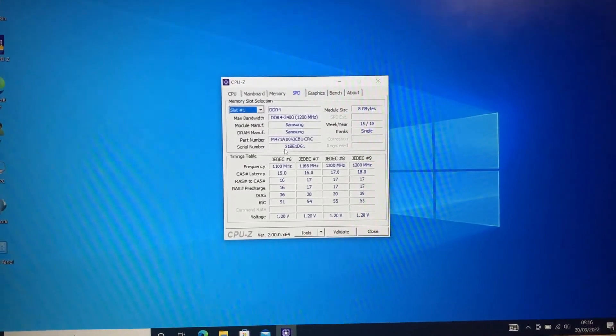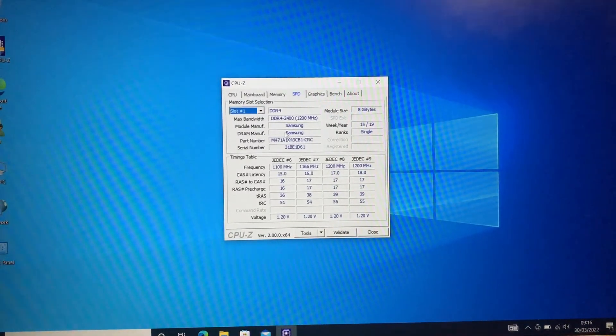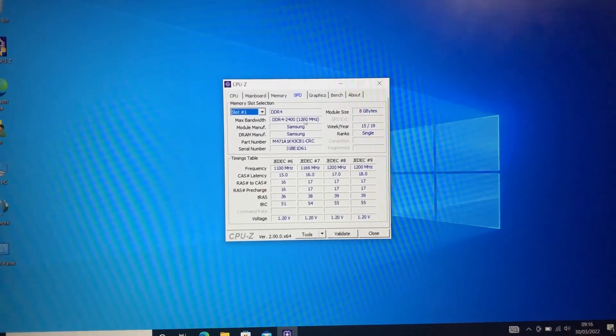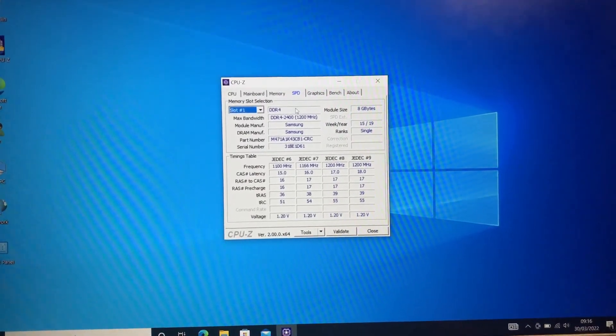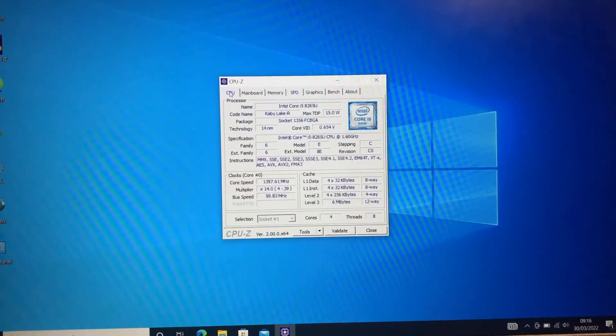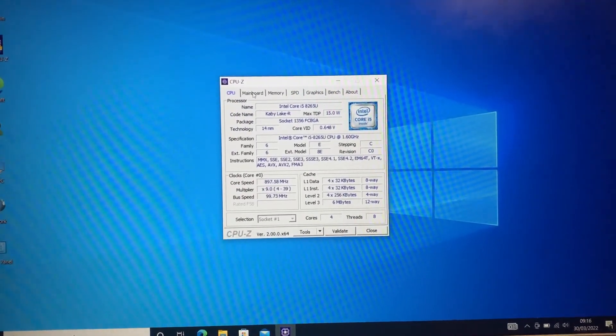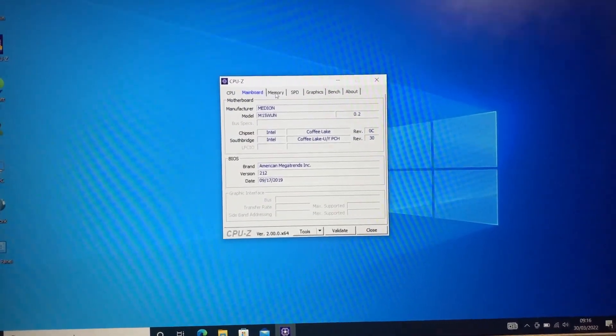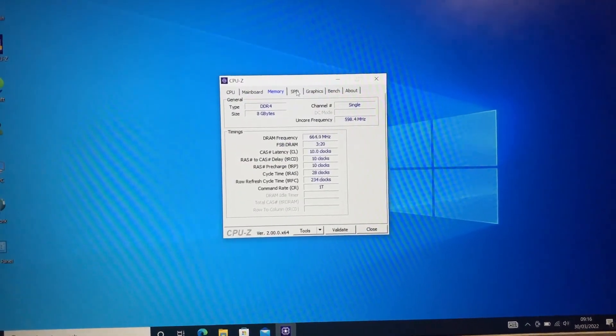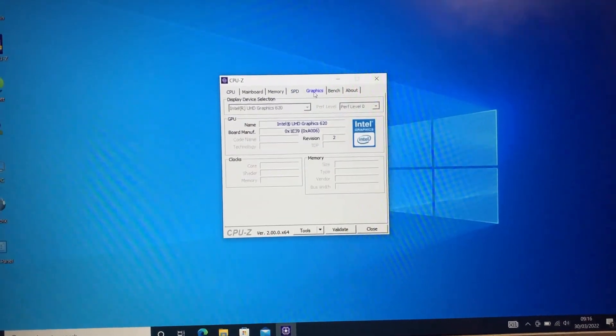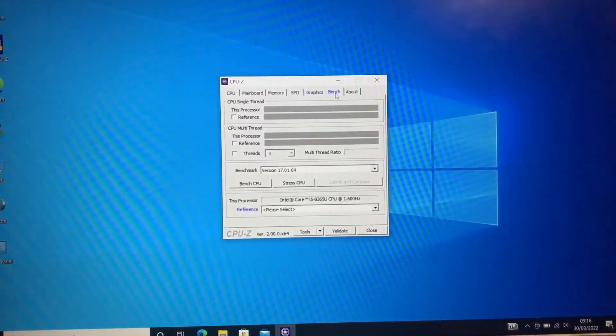The first one is occupied with 8GB of Samsung RAM, running at 2400. And the other slot is empty, so I can upgrade this system. So I can add more RAM.